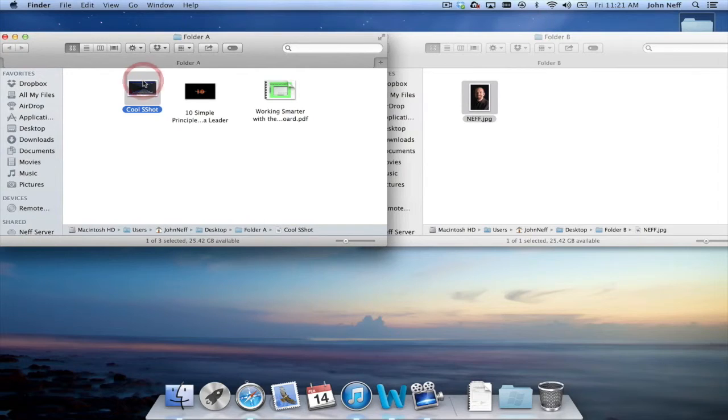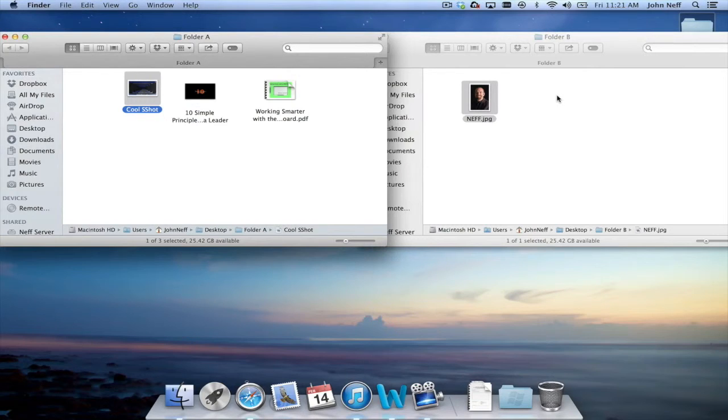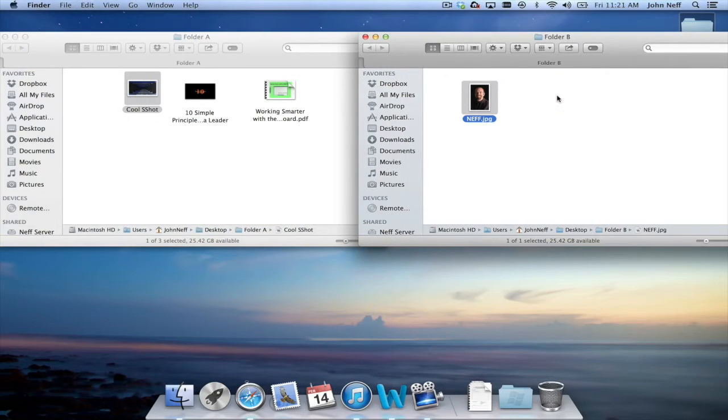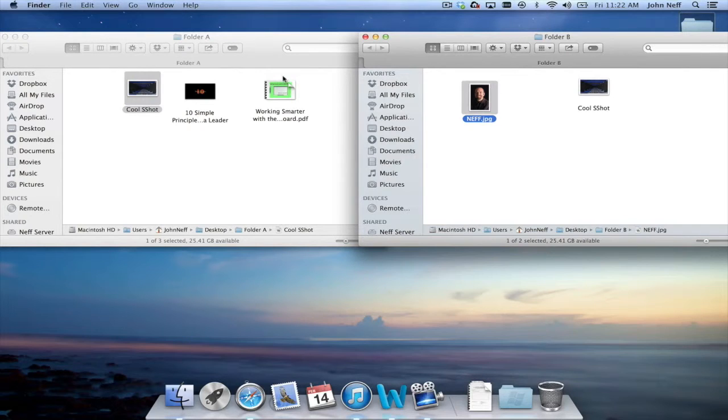Or if I hit Command C on a selected file and then come over to the other folder and hit Command V, I'm able to copy and paste from folder to folder as well.